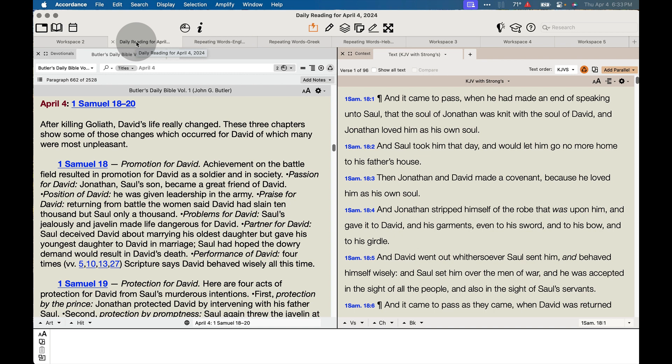I love the format of Butler's Daily Bible Reading. It makes it very easy to read through the Bible in a year, and it also provides a short synopsis of each of your daily Bible readings as well.